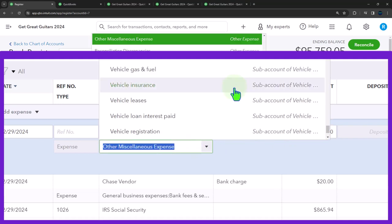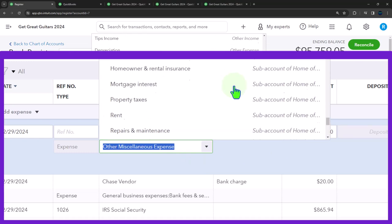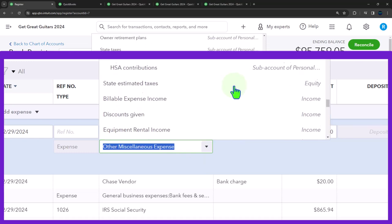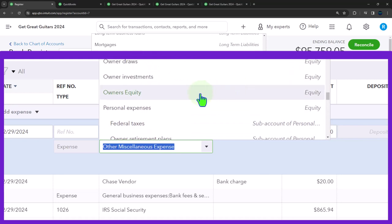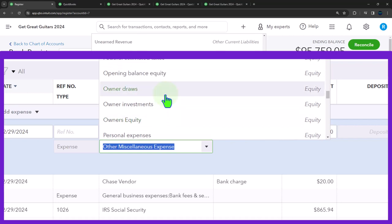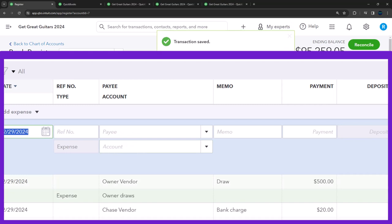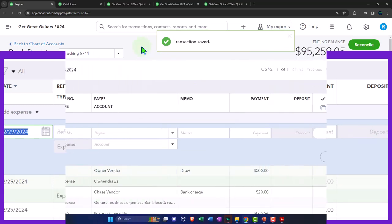Looking through QuickBooks equity accounts — there it is: Owner's Draw. That's an equity account, which is exactly what we want. This transaction decreases the checking account and puts it into the equity draws account. Let's save it.